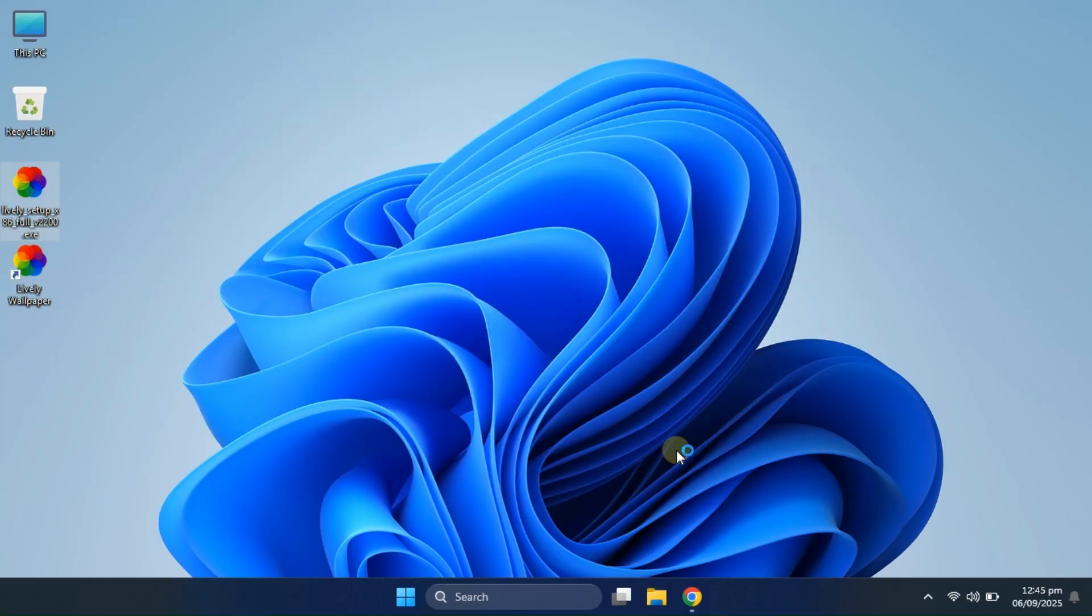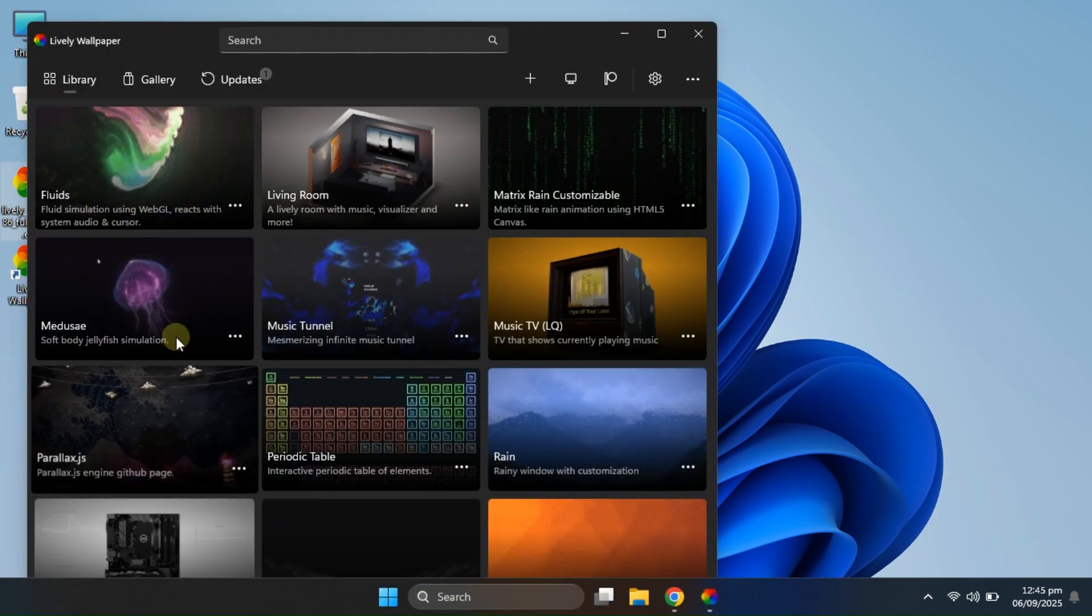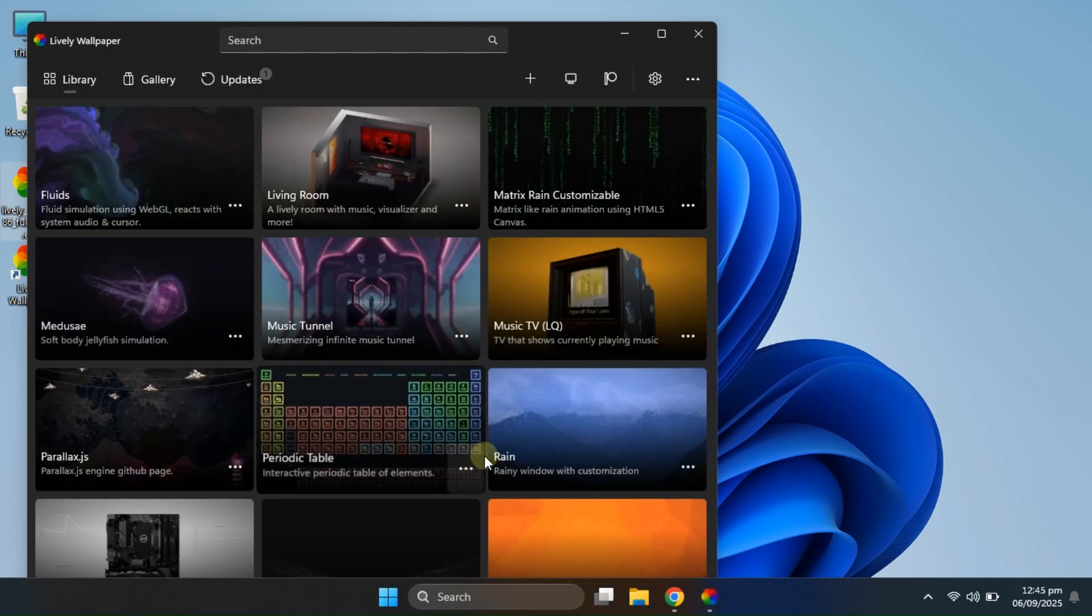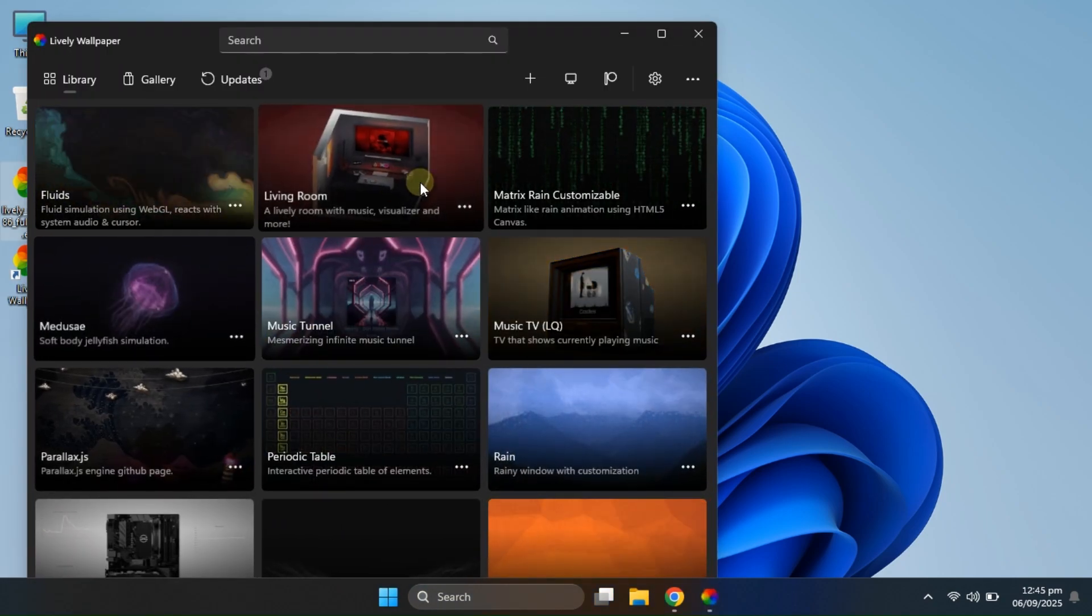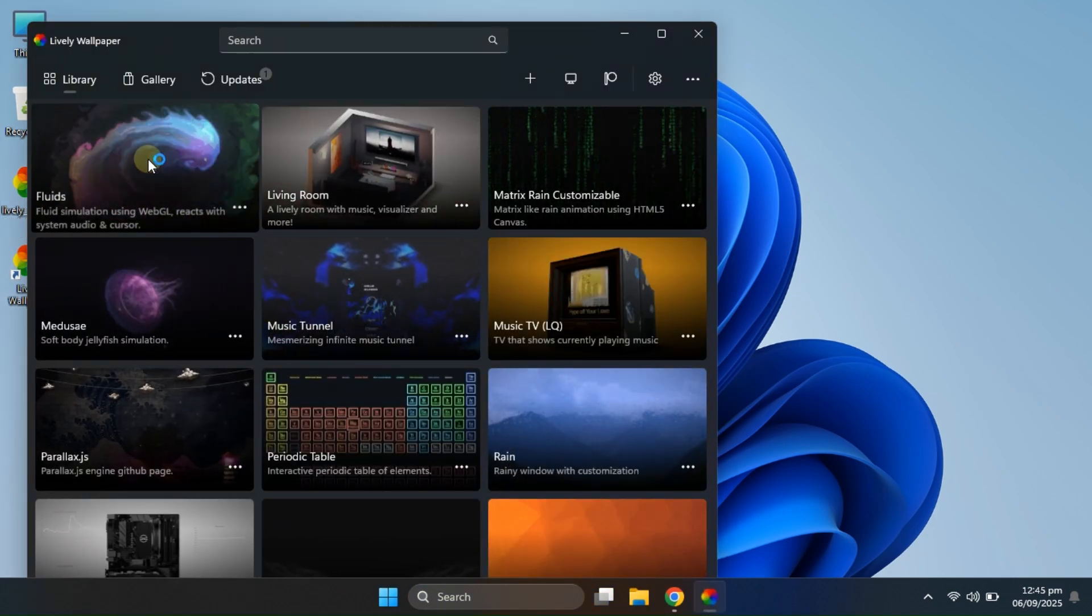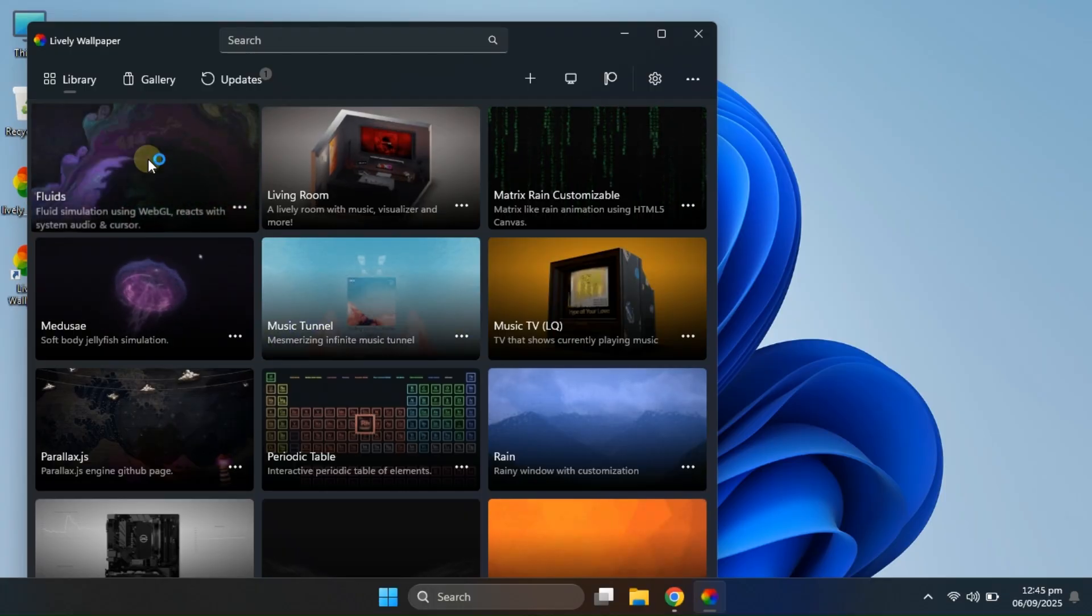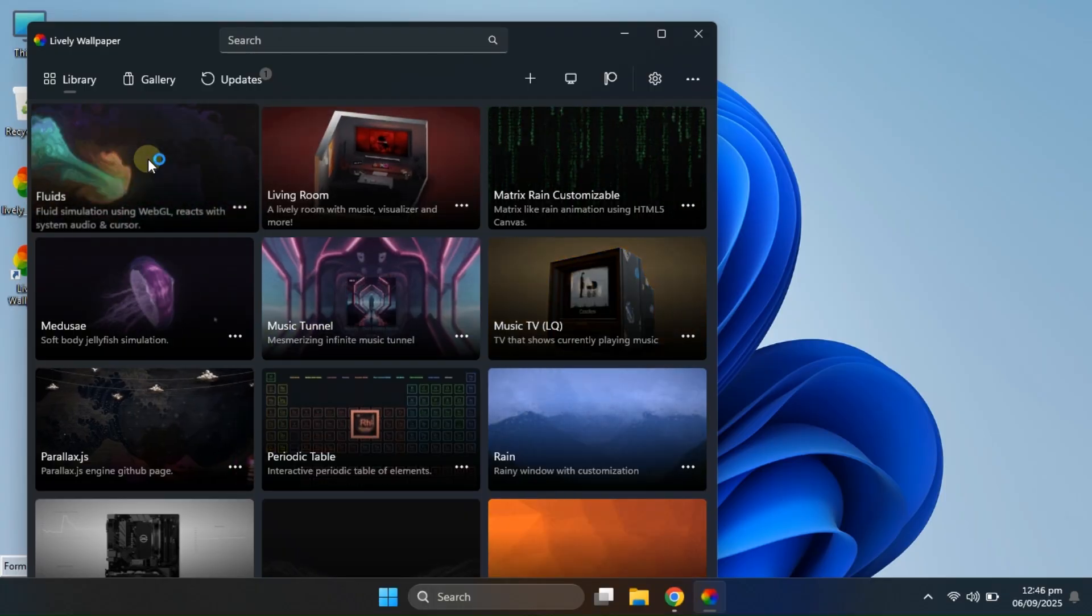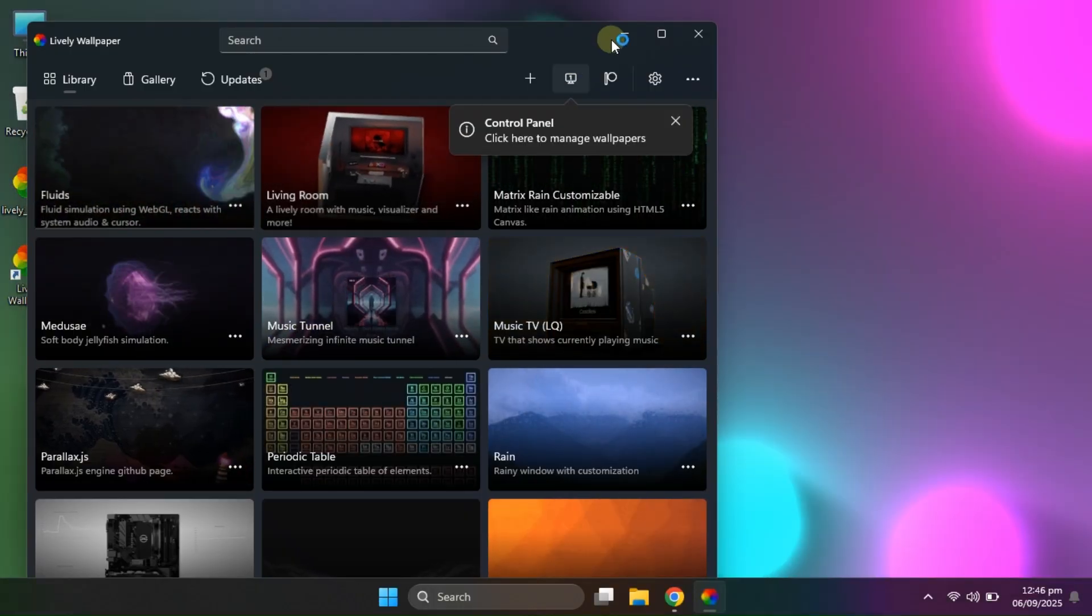Once the installation is complete and you run the app, you'll see an interface like this. Here, you'll find a bunch of amazing live wallpapers ready to use. Let's go ahead and try applying them one by one to see how they look.